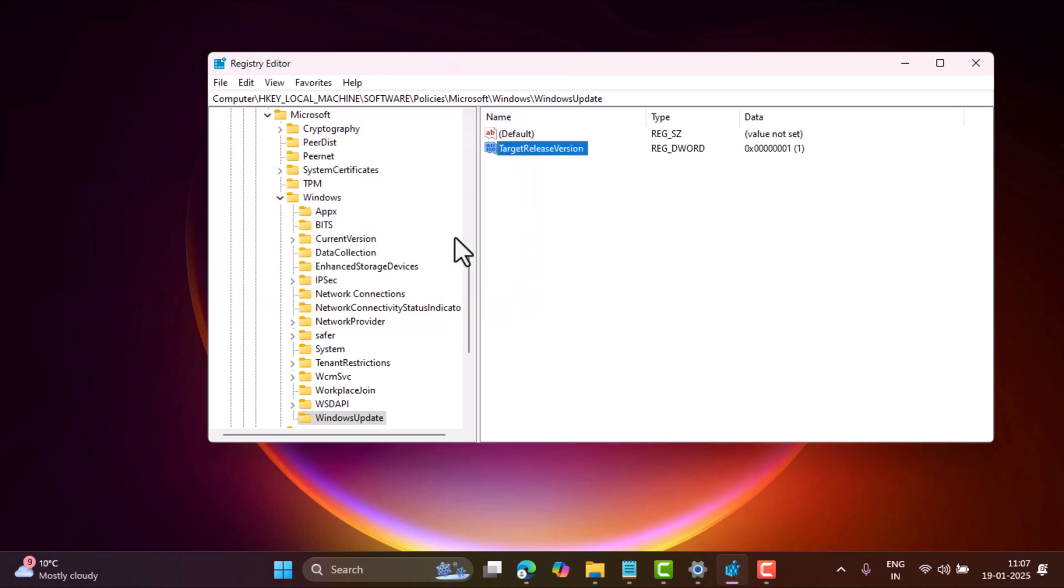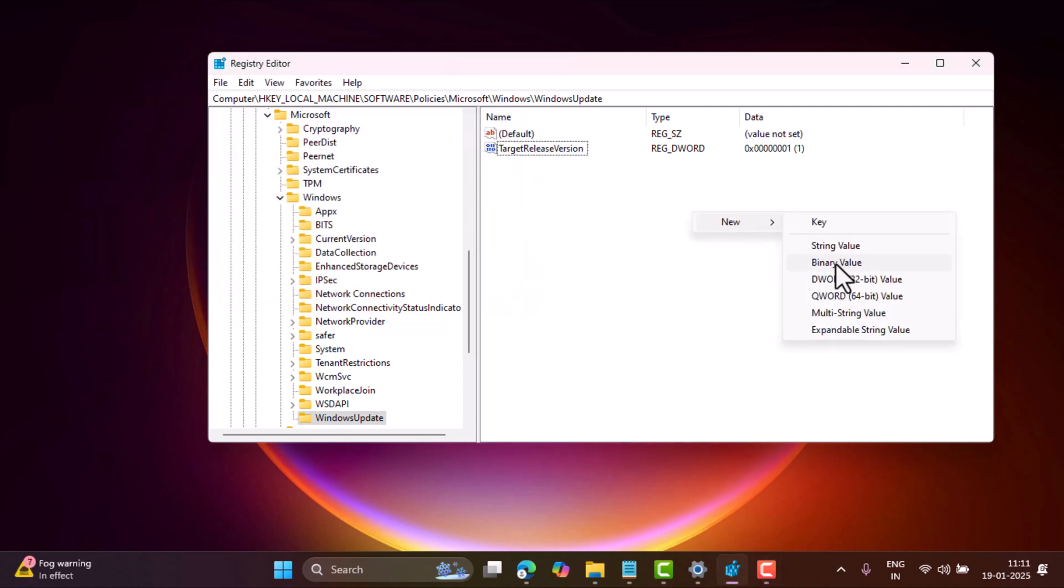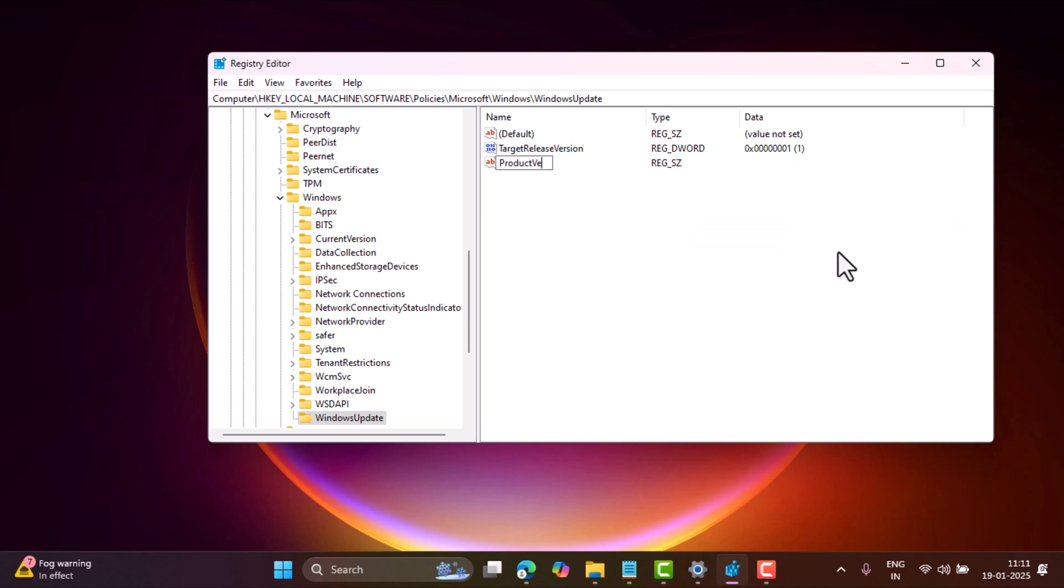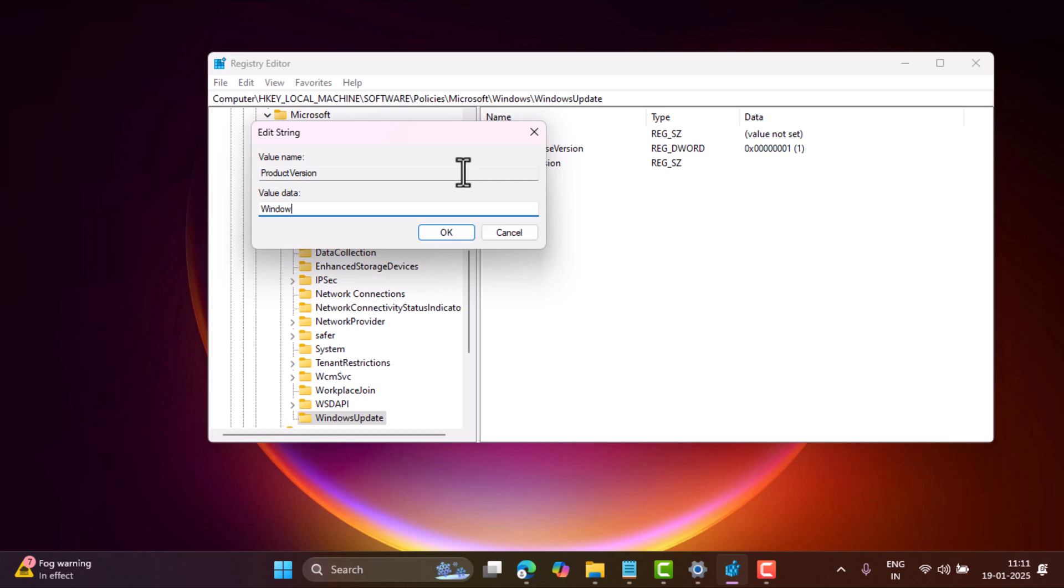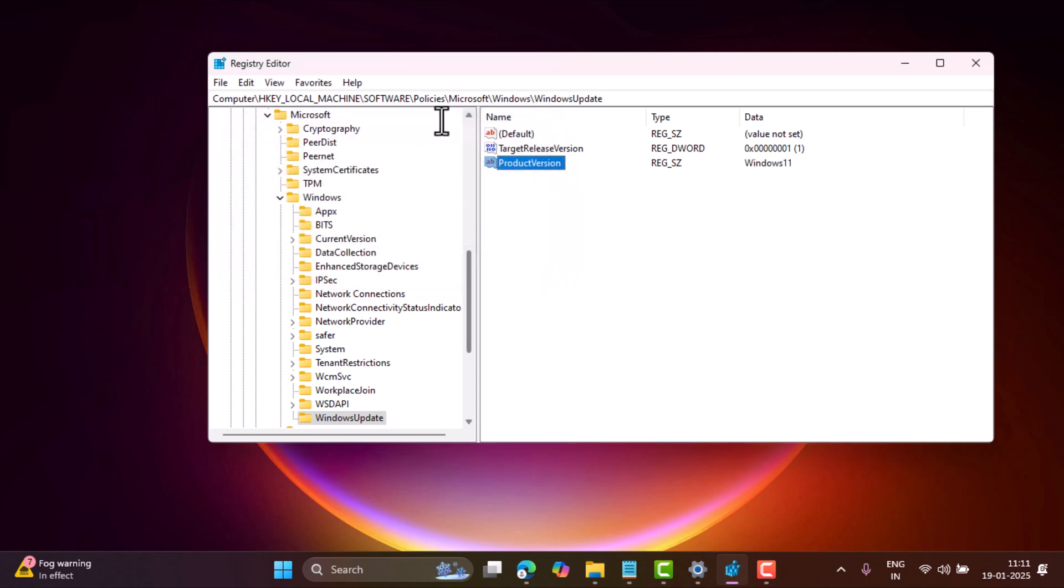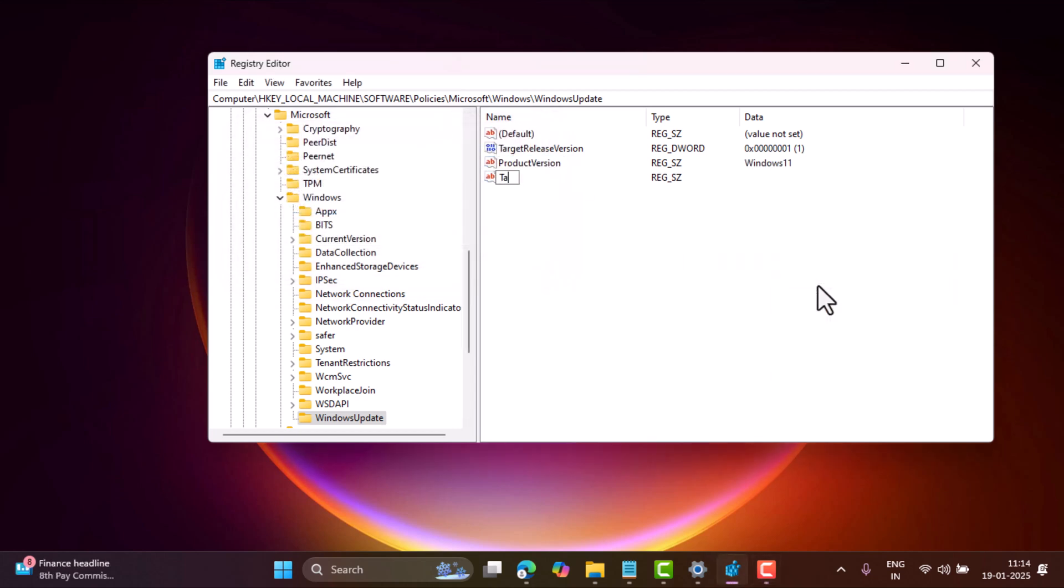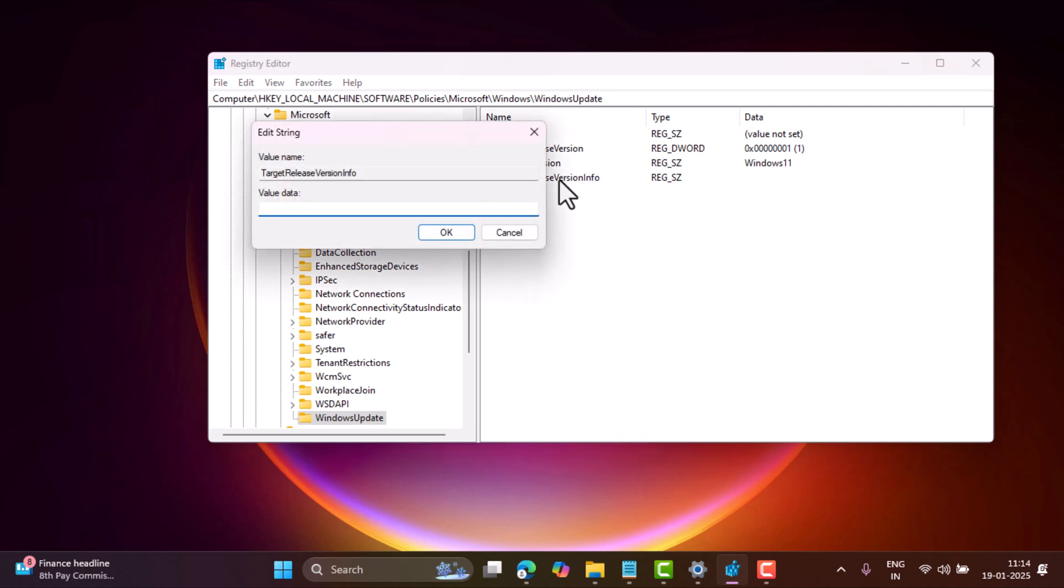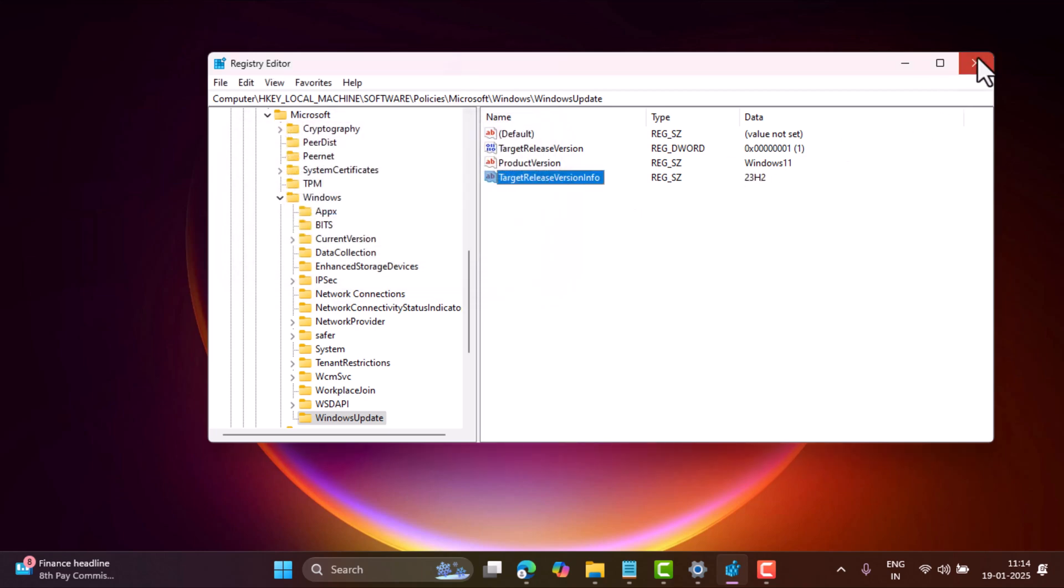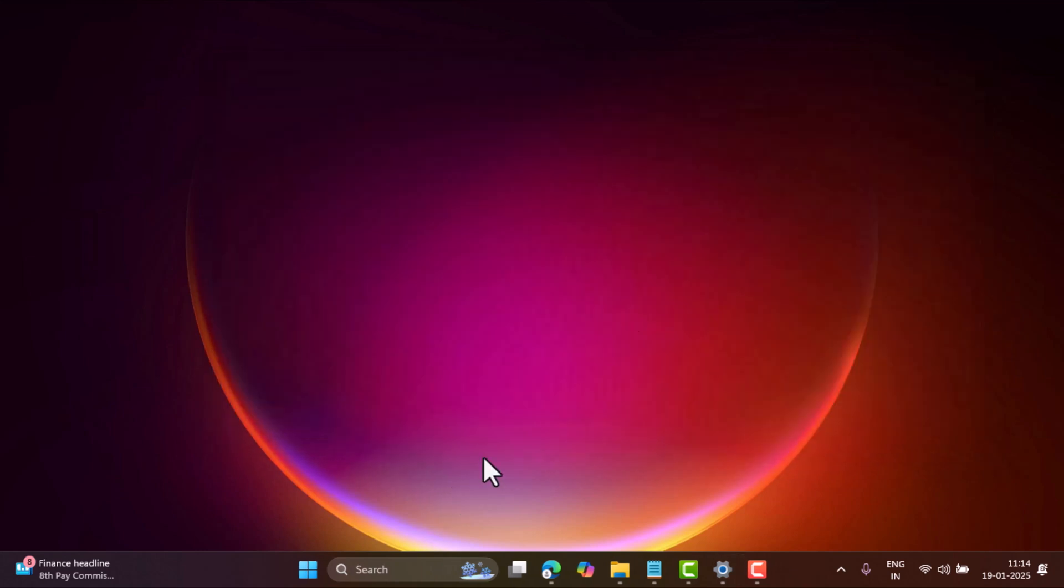Following the same procedure, right-click, select New, String Value, and name it ProductVersion. Double-click on it and set its value data to Windows 11. Now create another String Value and name it TargetReleaseVersionInfo, and set its value data to 23H2 or 22H2 depending on your preference. Now close Registry Editor and restart your computer to apply the changes.